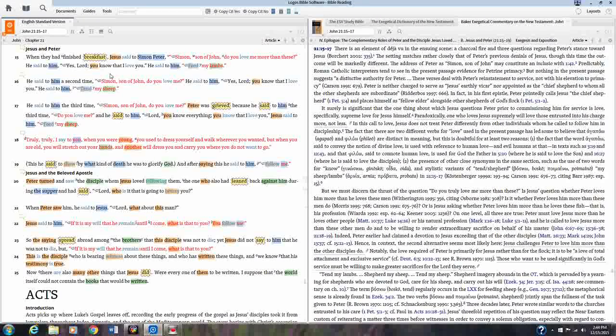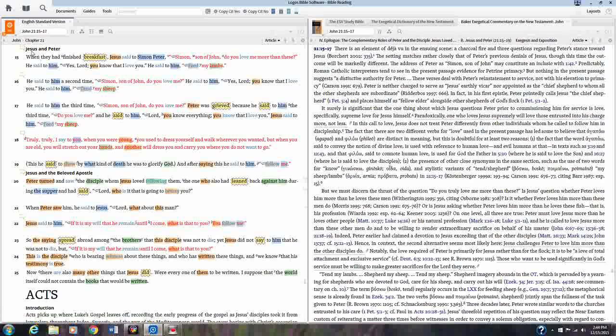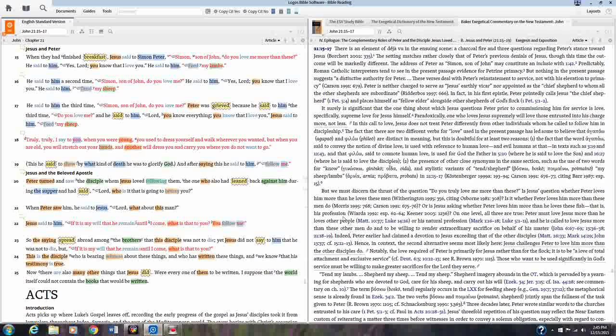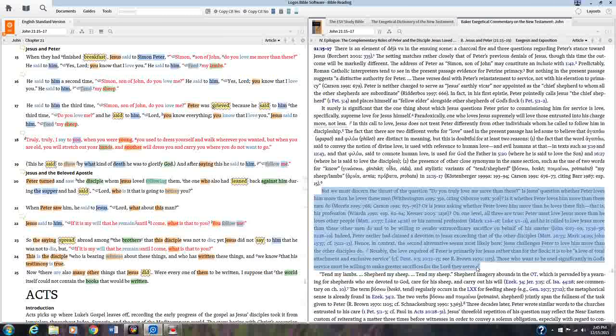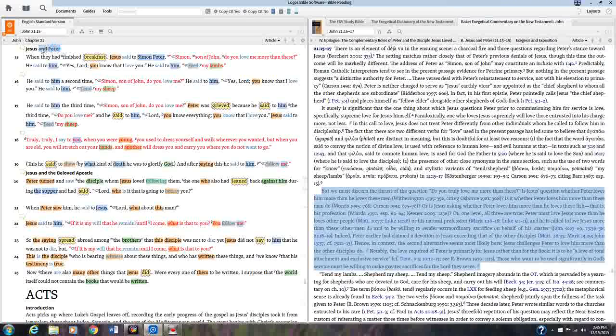Now I know ahead of time that what I want to do is attach this note, but we must discern the thrust of the question, to the section here titled Jesus and Peter, which basically takes place all the way through verse 25. So I want to put my margin note, if you will, right up here at the beginning where it's titled Jesus and Peter. But what I'm going to do to begin with is I'm going to highlight the text that I want in my note and then I'm just going to do a Control-C, which is copying that particular section of Bakers. I'm then going to go over here and I'm going to highlight Jesus and Peter.